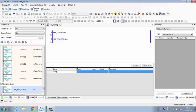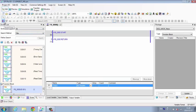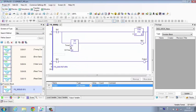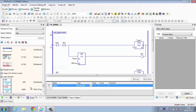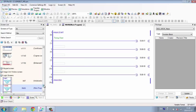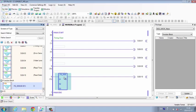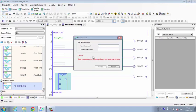Registering function blocks allows you to share them between projects. Once you create a function block, you can easily place it in a logic program by dragging and dropping it. You can also protect programs from unauthorized viewing or editing by setting passwords for function blocks.